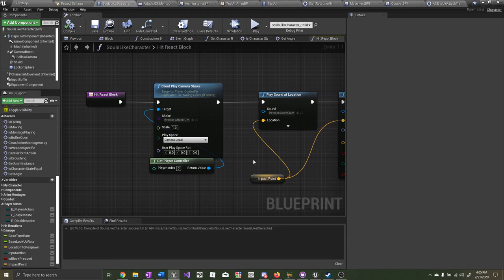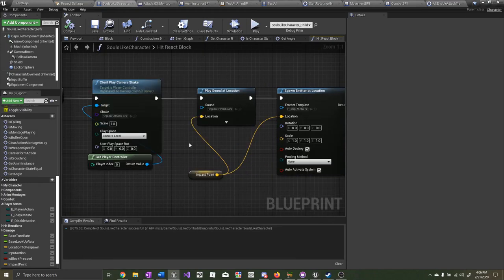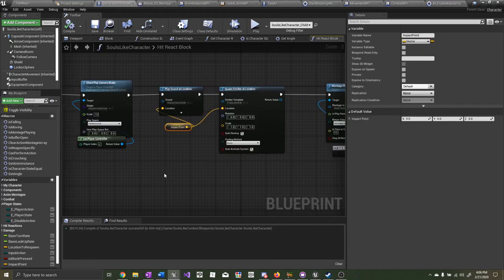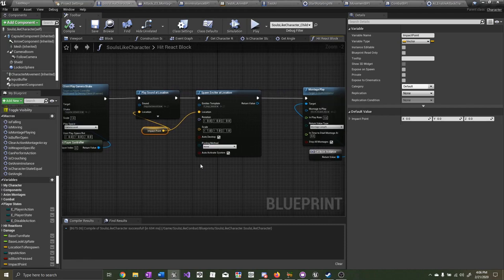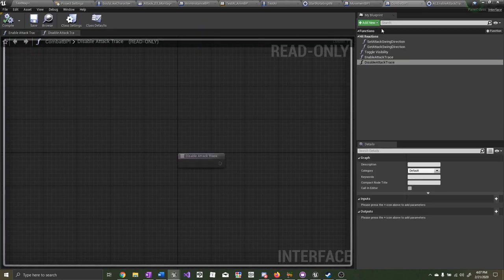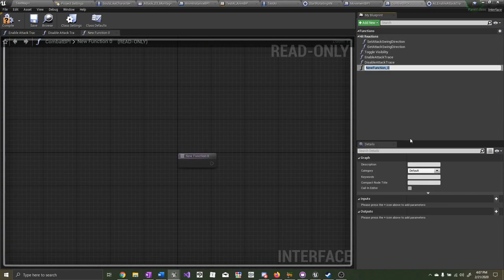That works really well. Now let's create a reaction for the AI — whenever he hits the shield, he gets knocked back a little bit. This will actually be similar to what happens in Dark Souls whenever you attack an enemy that's blocking with a shield. We're going to do that with a blueprint interface. Go to your blueprint interface and create a new function — call this one 'shield knockback'.